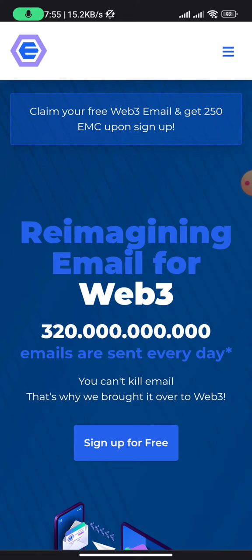I'm going to teach you how to sign up successfully, how to get your EMC token, and how to set up EtherMail on your device. Ensure that you stay with me from beginning to end. The first thing you need to do is get your MetaMask wallet — once you have that, you are good to go.